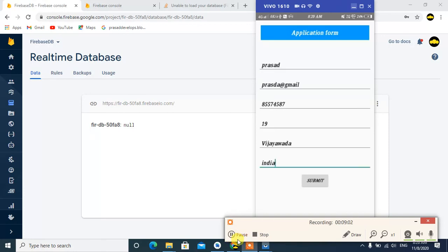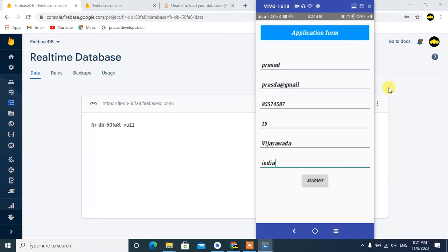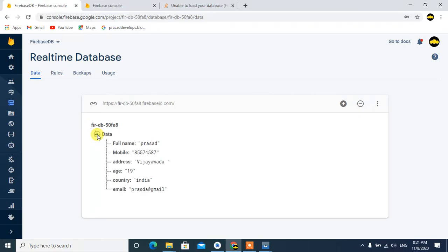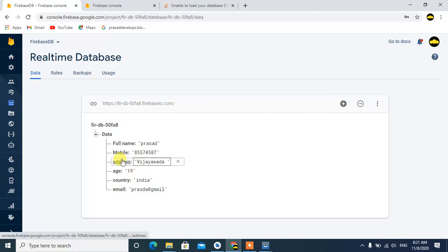Okay guys, the code is complete. Now enter the details: name, mobile number, age, address. Submit. You can see the data in the Firebase database. The next video I'll show more details.